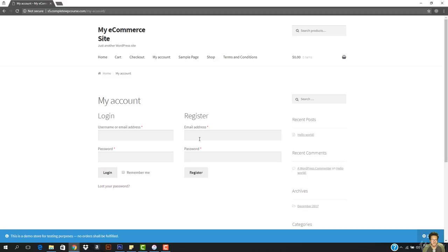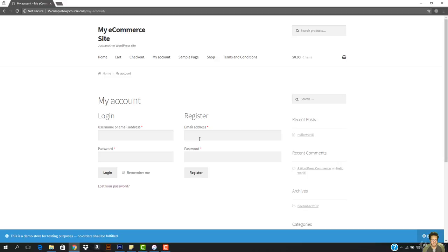So this is how the registration works. Then we have the login display, returning customer login reminder on checkout page.